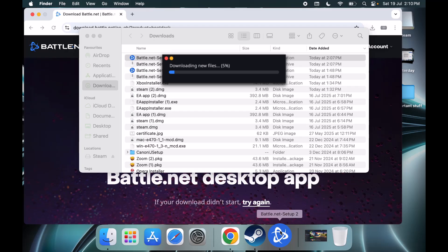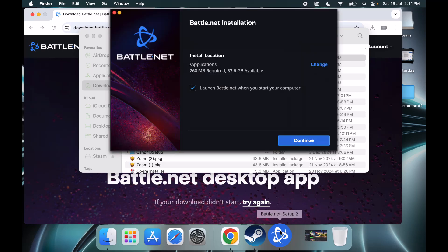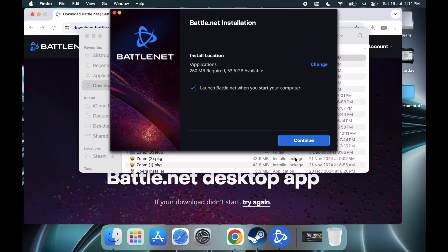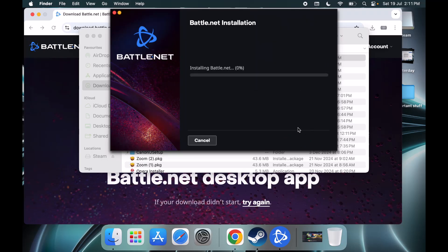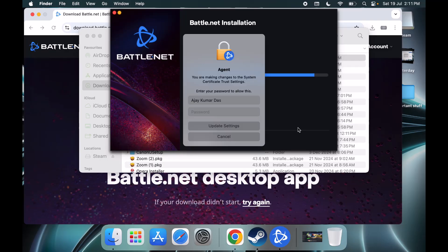Before the installation, it might ask you to select the language: English UK or US. You can select the language and you can see it's installing. Let the installation complete and then you can click on continue.